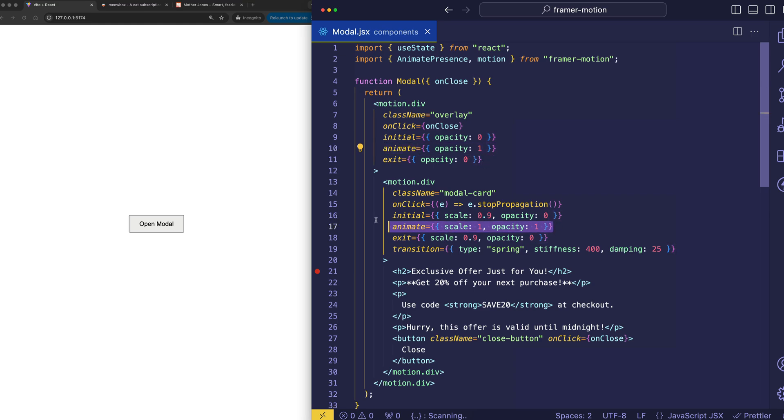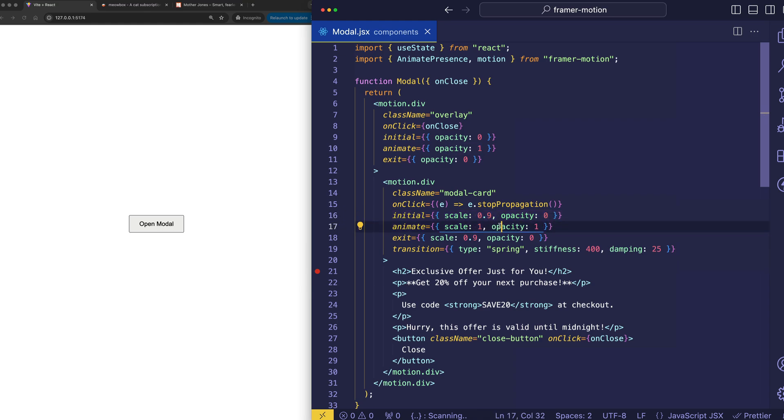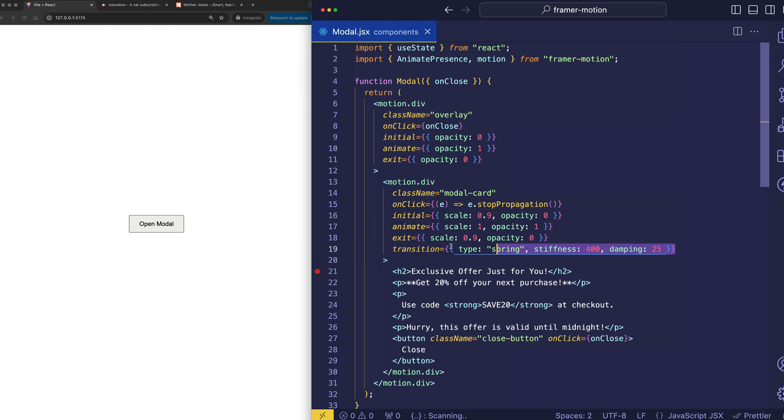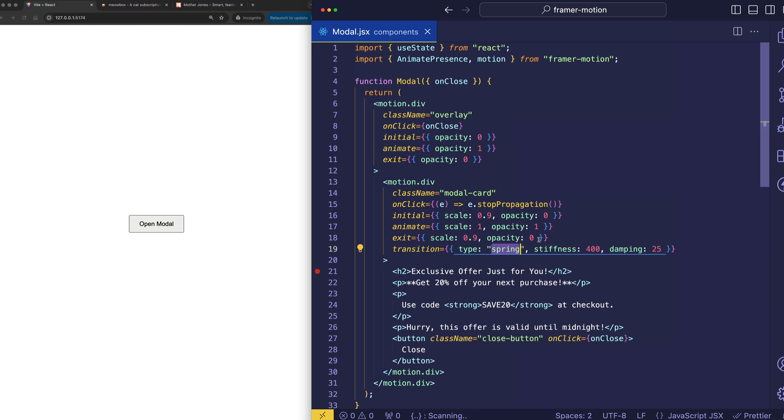And then on the card, we're starting that also with an opacity of 0, and fading it up to an opacity of 1. However, on the card, we're also doing a slight scale-up. So, we're going from 0.9 to 1. And you'll see when I play that again in a second that the transition of the card has a little bit of a spring type of animation, which gives it a little bit of a playful bounce.